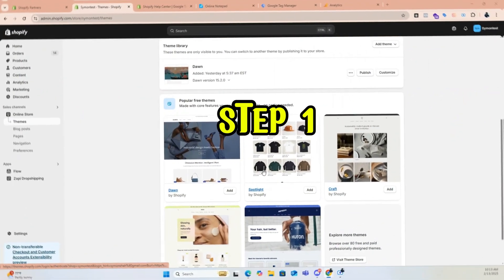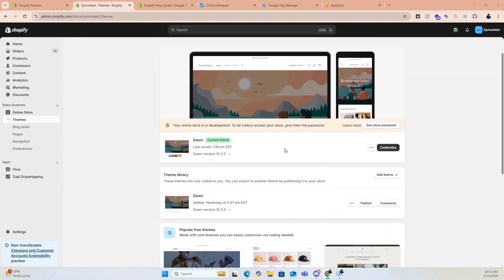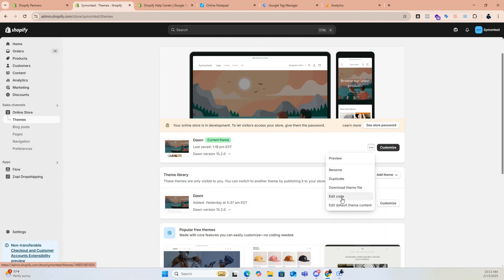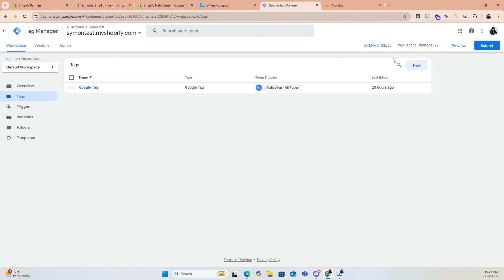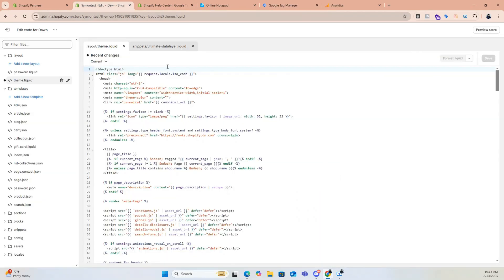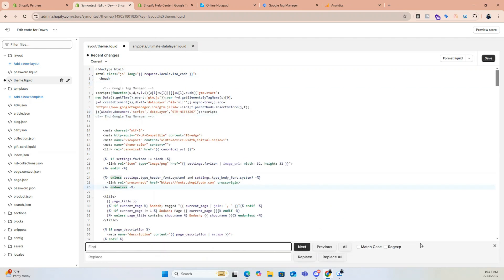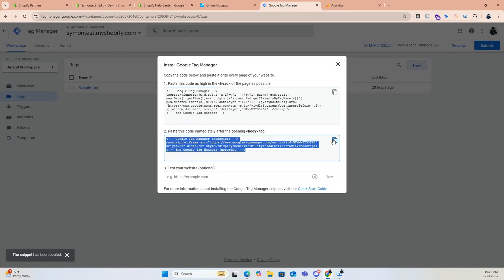Step 1: Add Google Tag Manager to Shopify. Click on the three dots in your Shopify admin and select Edit Code. Open the theme.liquid file. Copy the first Google Tag Manager code from your GTM account and paste it under the header section of the theme.liquid file. Then press Ctrl+F and search for body. Copy the second GTM code and paste it right under the body tag.